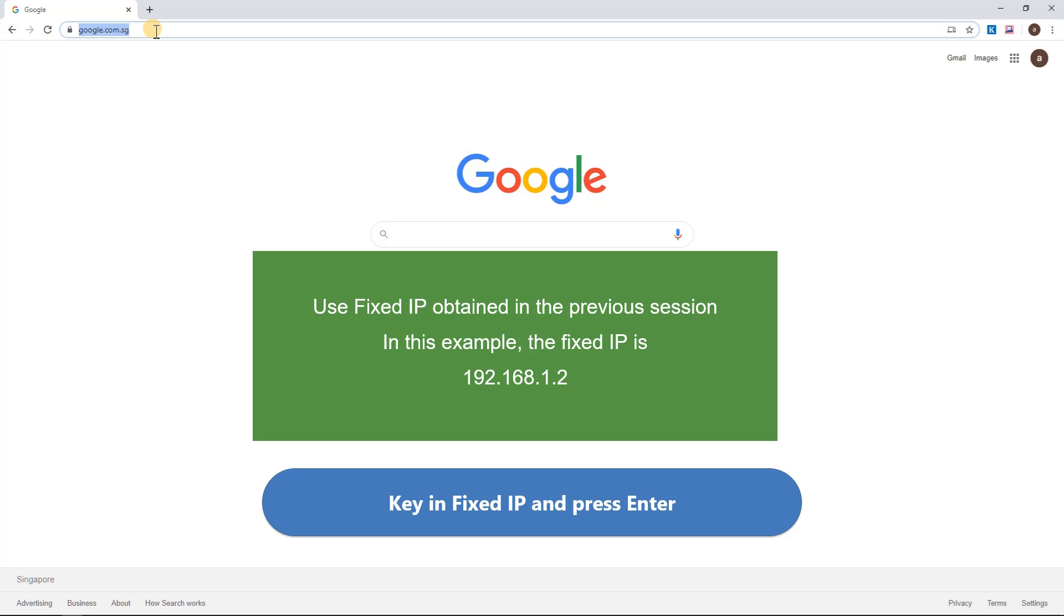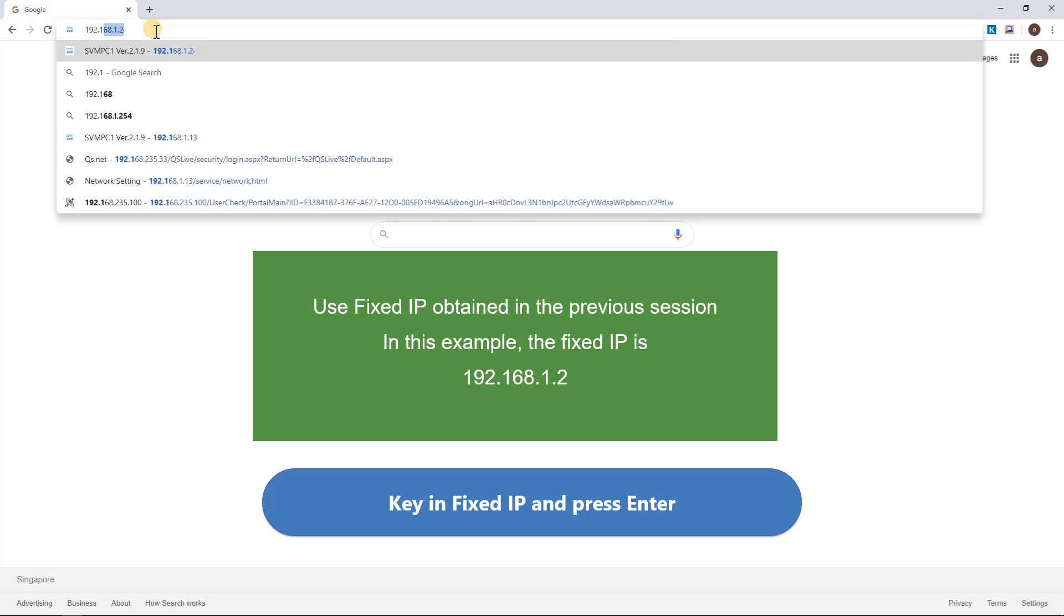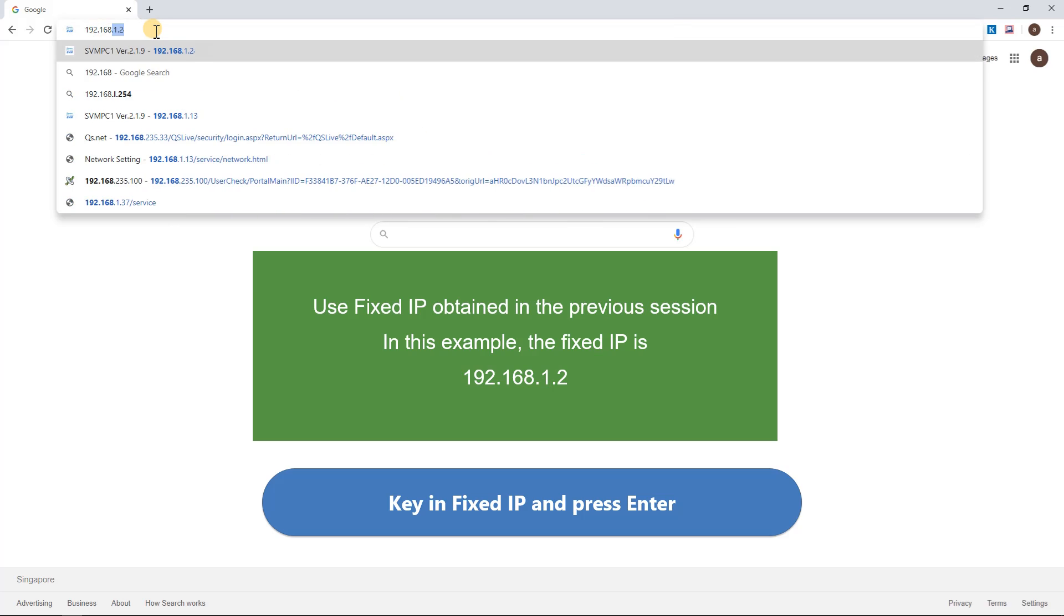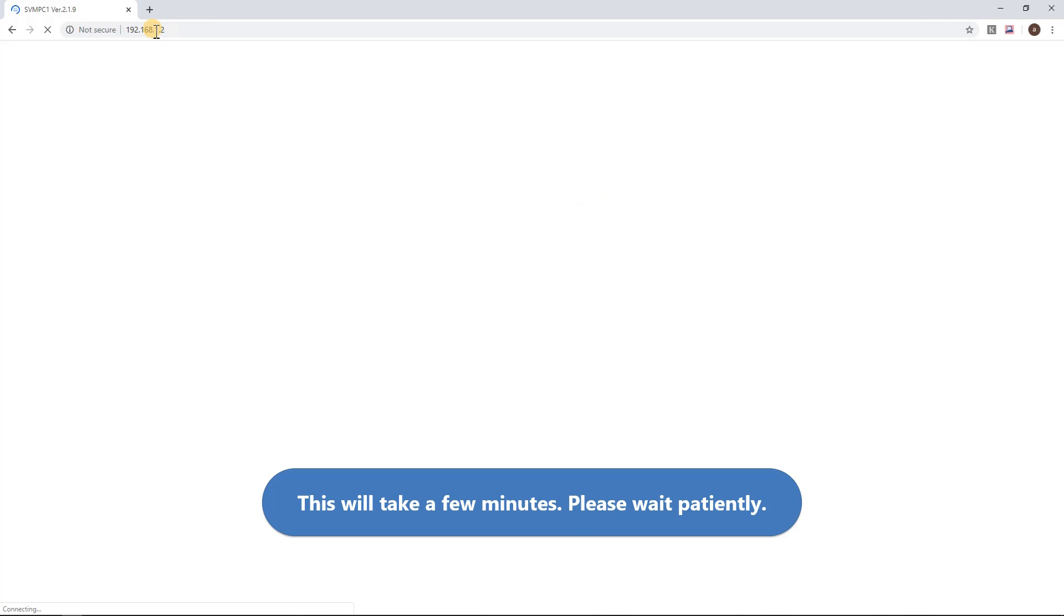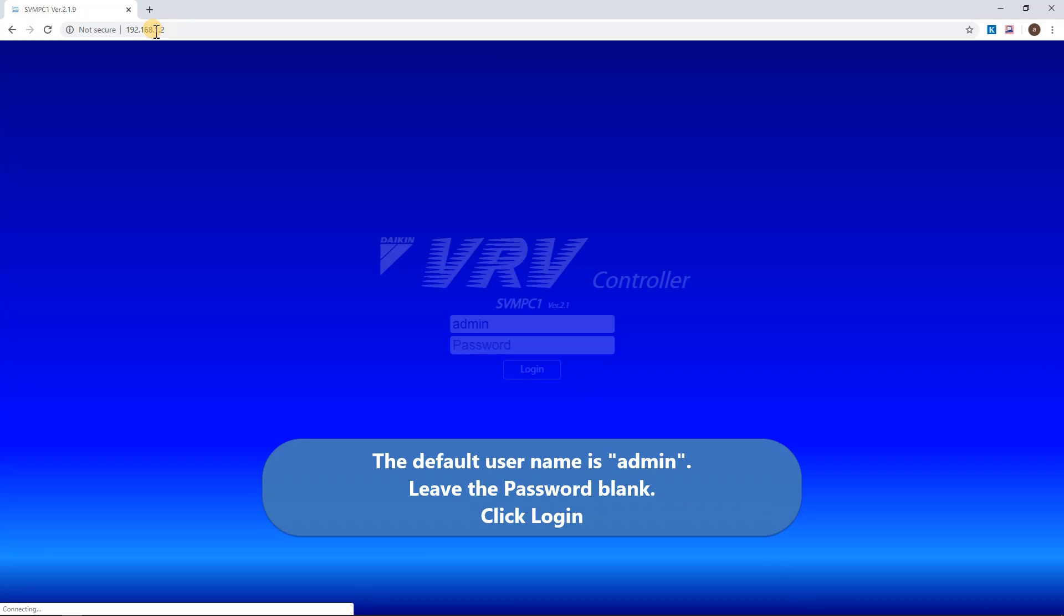Open a new page and key in the fixed IP. Press Enter key. It will take a few minutes to load. Please wait patiently. If the web page shows error, wait for another minute, then refresh the page.